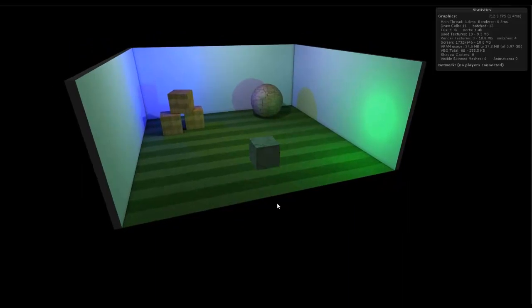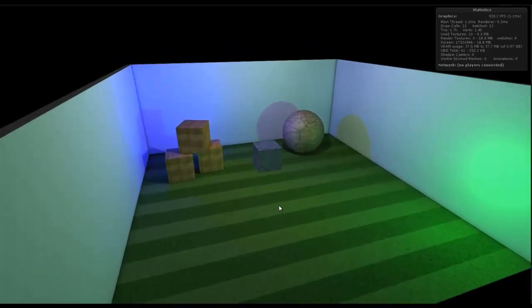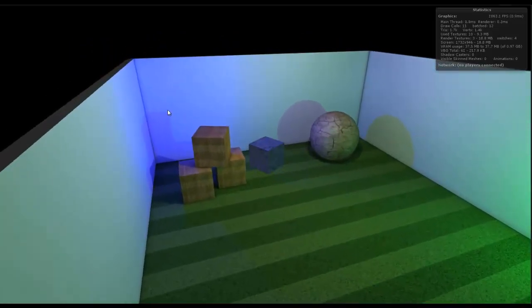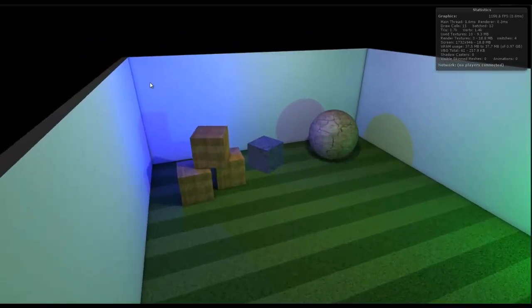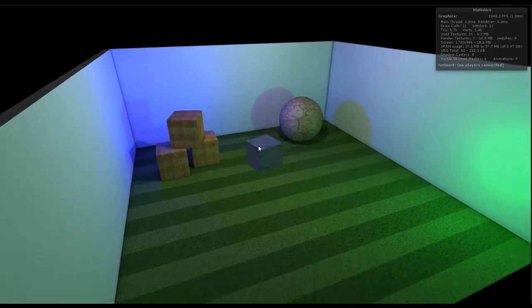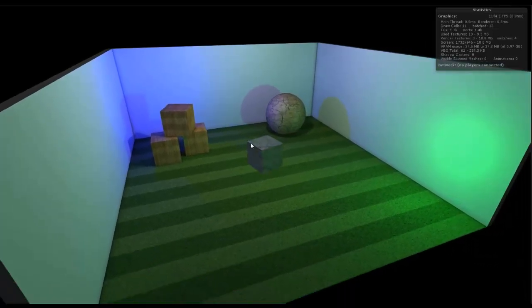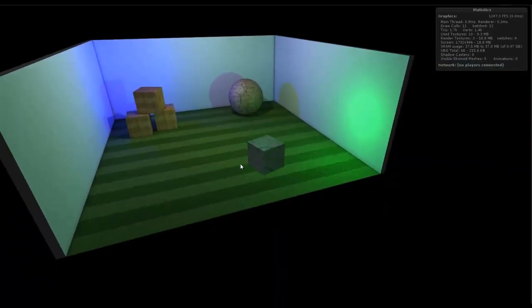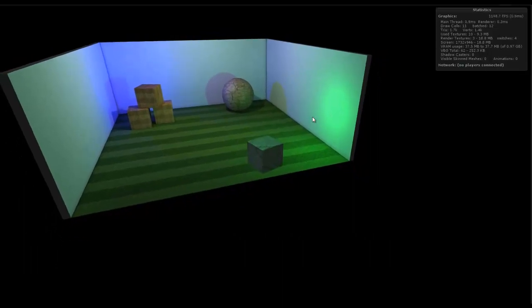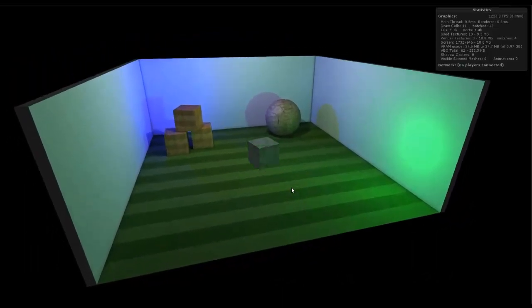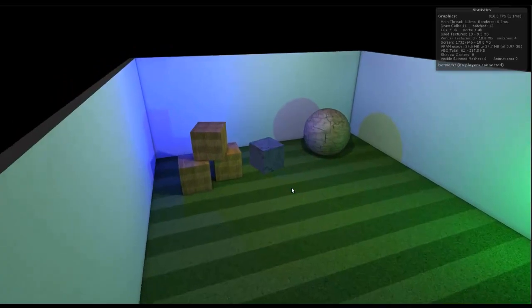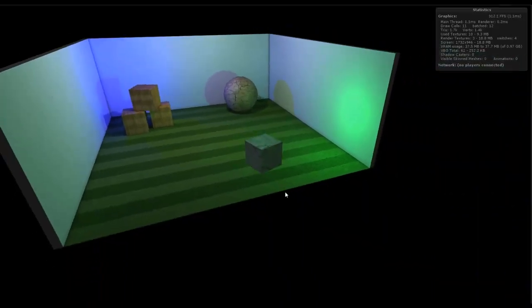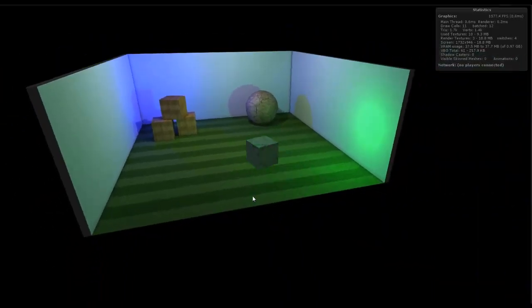If I move the cube around, as you can see as I get close to the blue light, the cube turns blue. If I move away, he starts to lose the blue shade and if I go to the green side, then he starts to take on the green shade. And that's using the new light probe system inside of Unity 3.5.